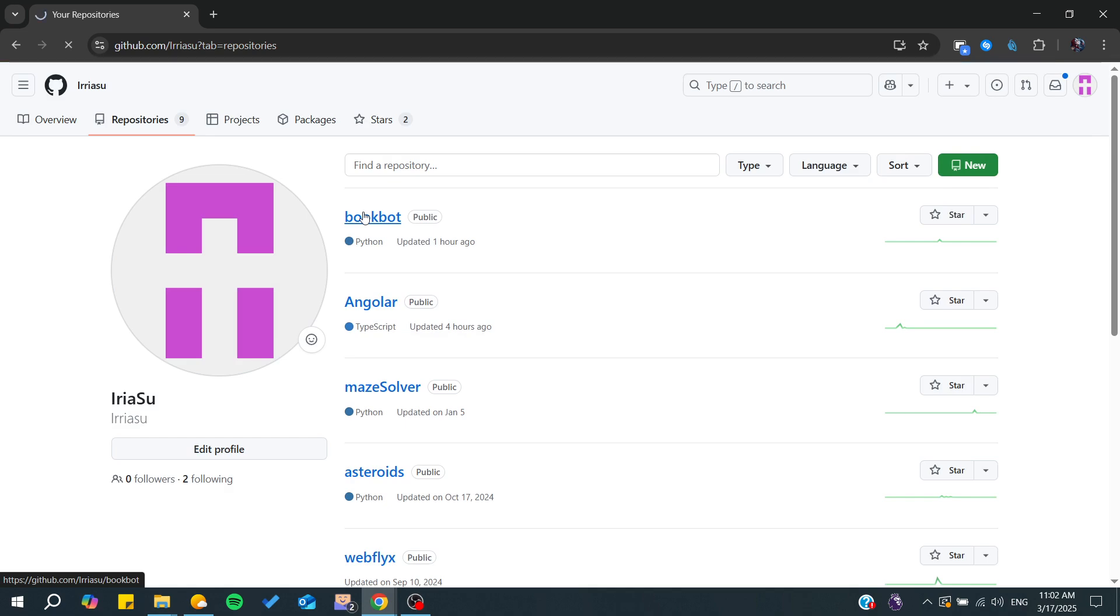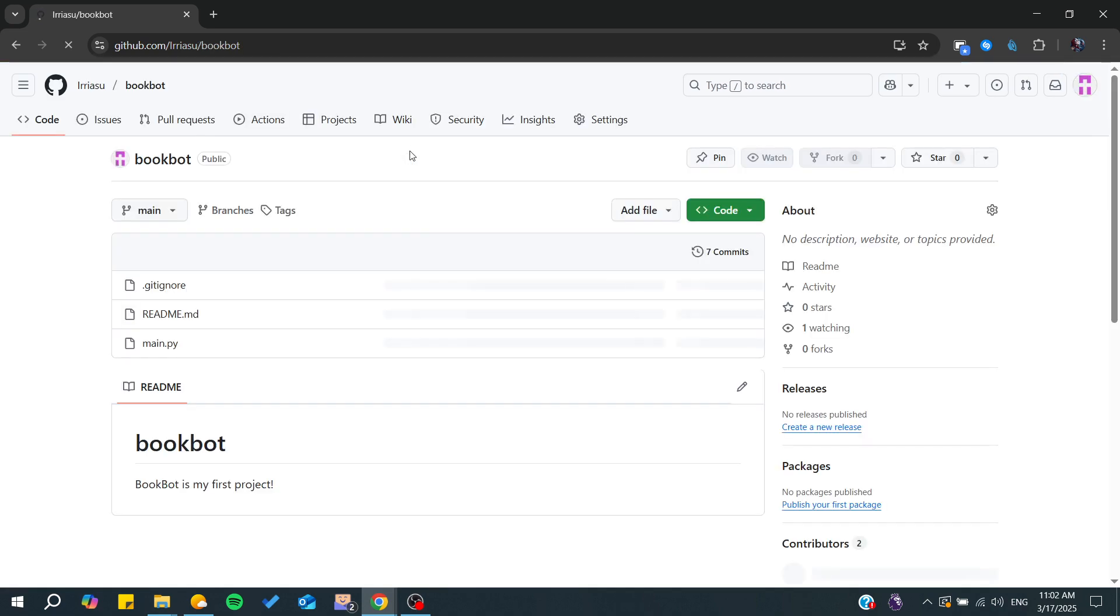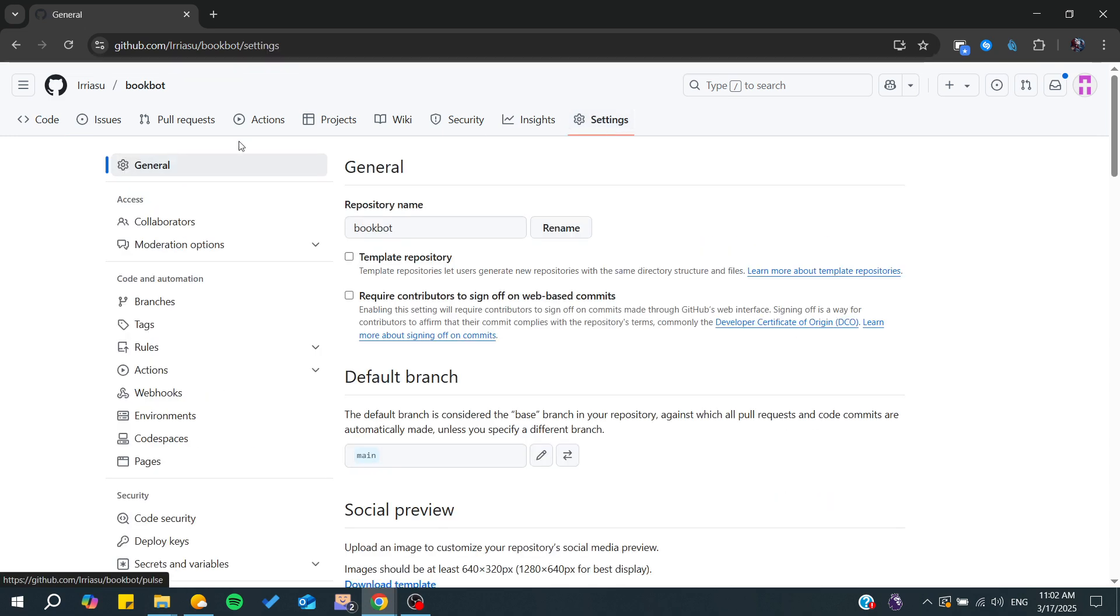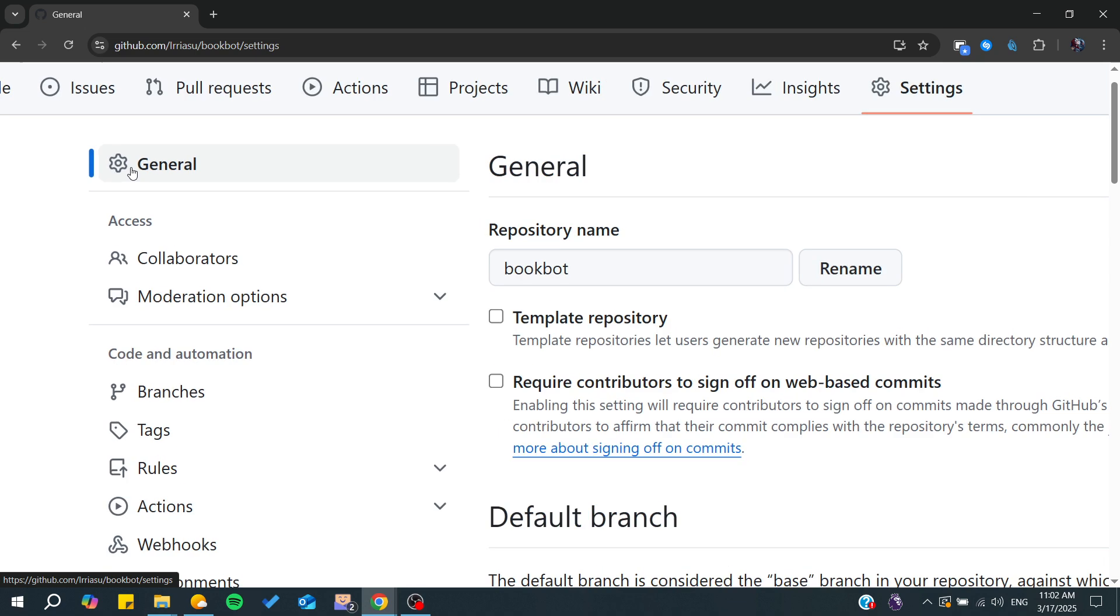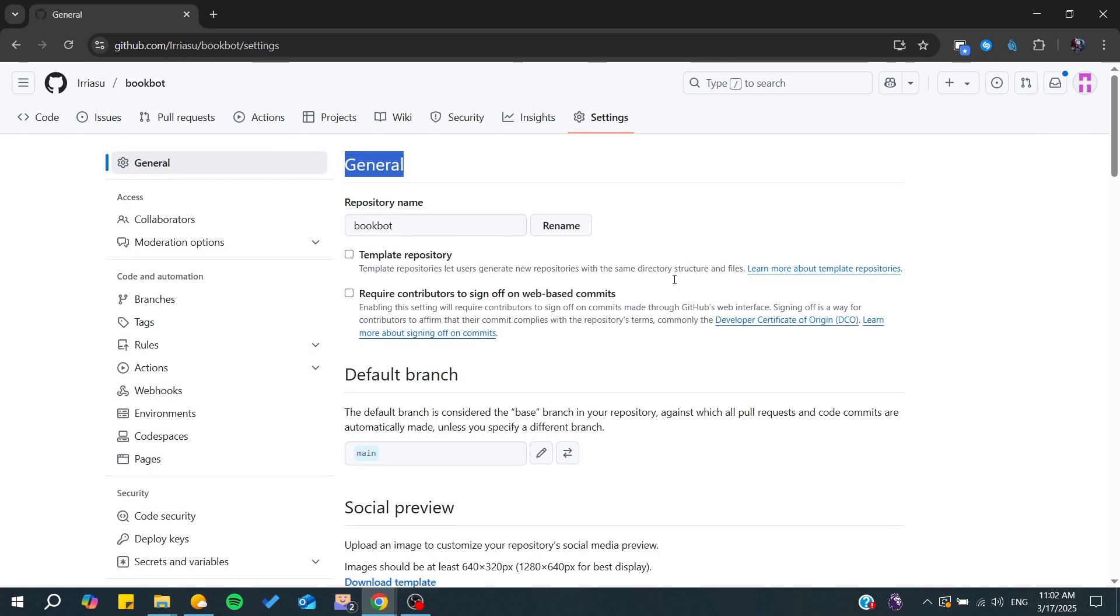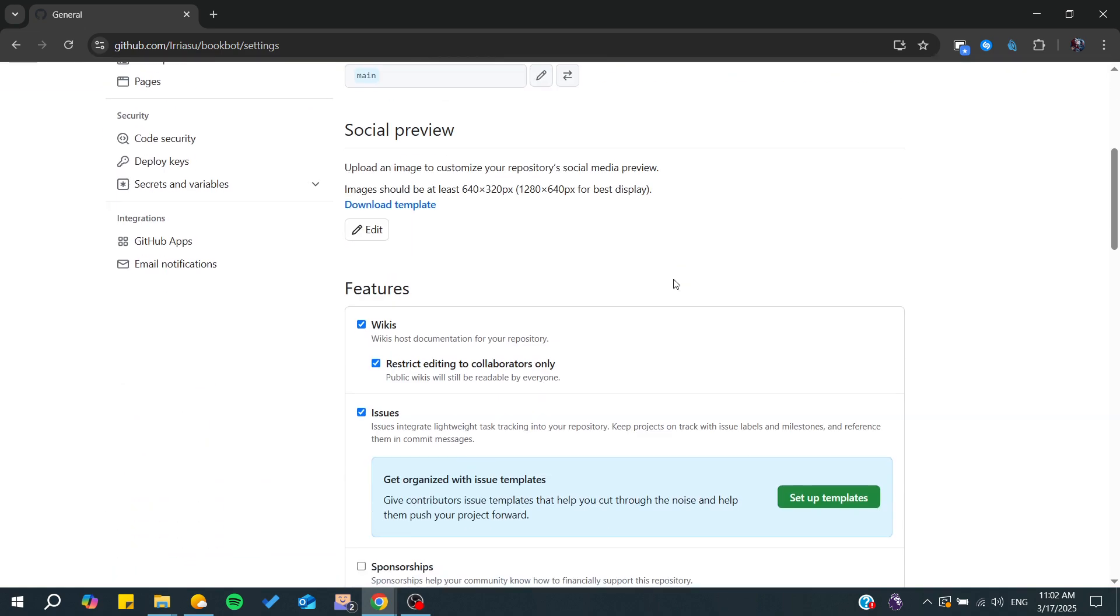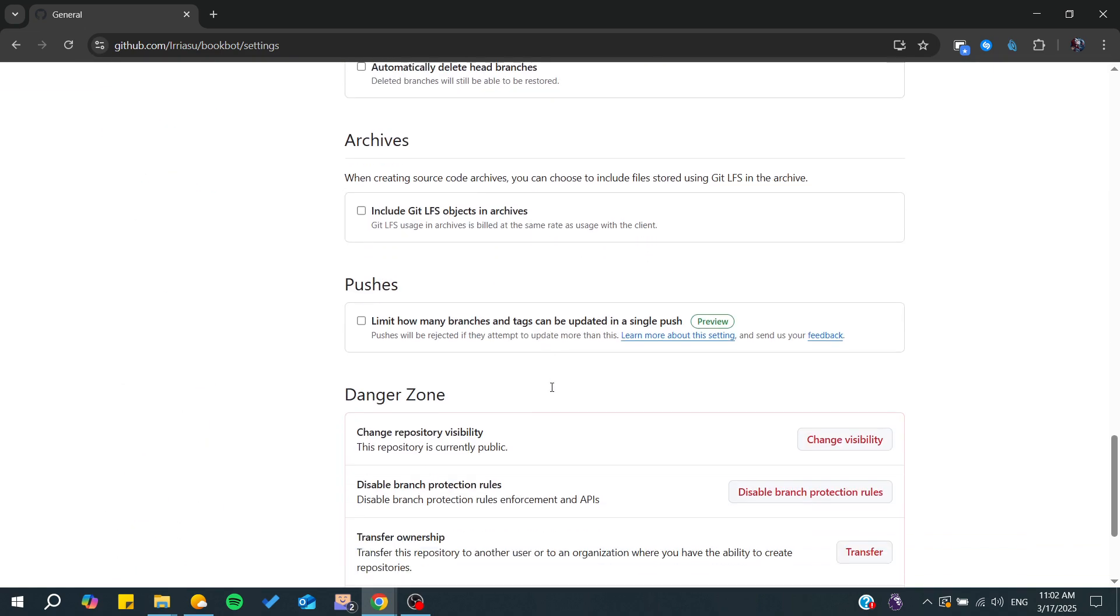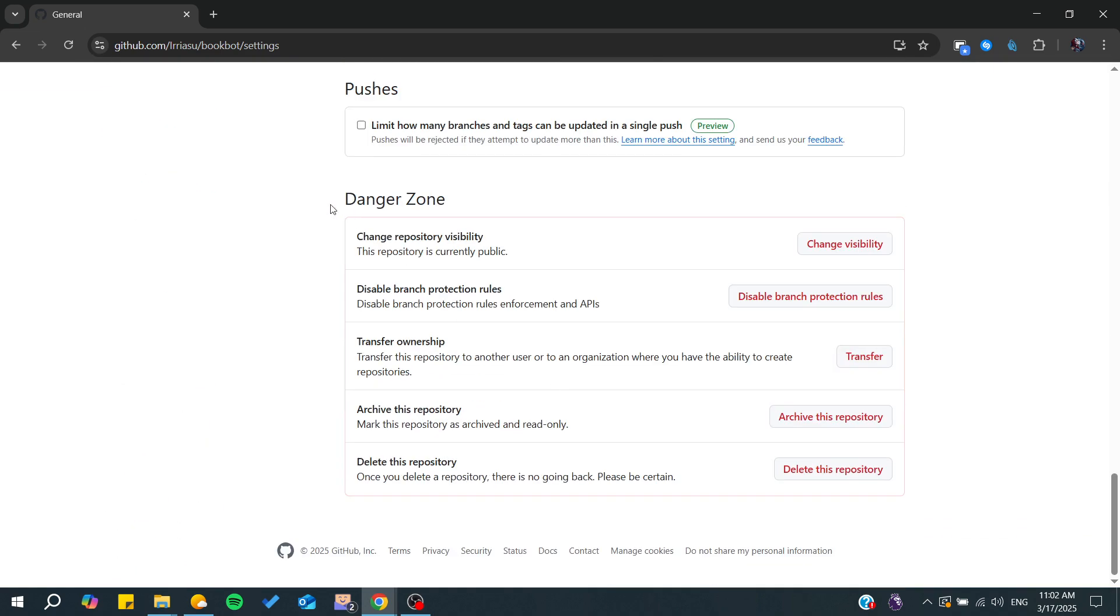Now we need to go to the settings. From the settings, we need to search for the Danger Zone. It is located here in the general settings, so make sure you are on the general settings.